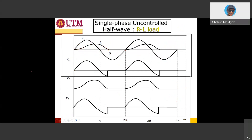From π to β, since the current is still flowing and the diode is still conducting, v_out remains connected to v_s. During this interval, v_s is negative, so v_out also has a negative value. Once the inductor energy is fully discharged at β, the diode turns off and v_out drops.